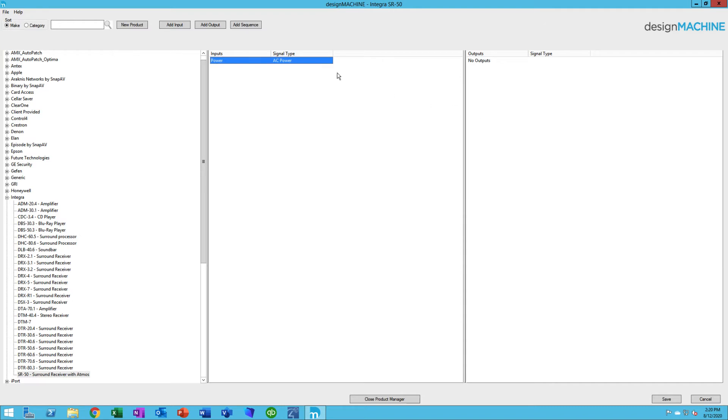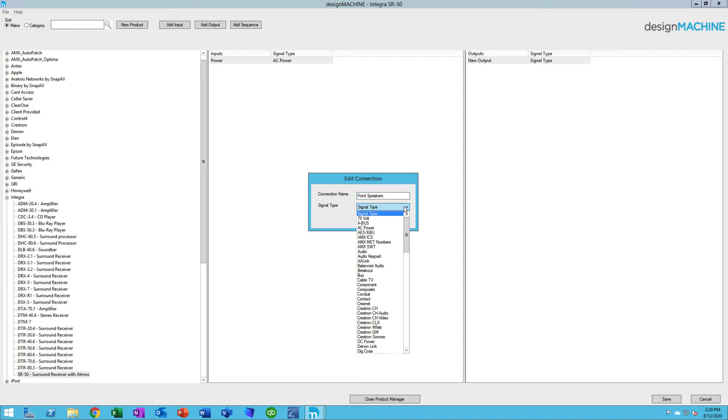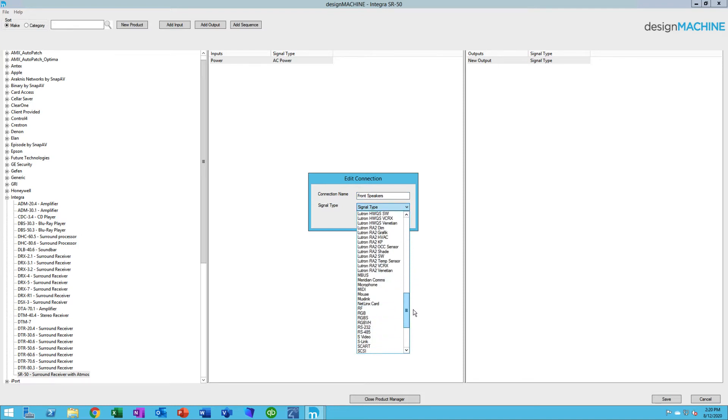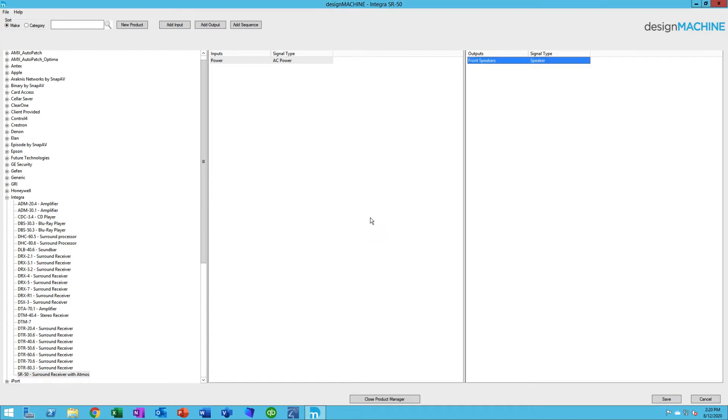Let's give it an output. So I'll click Add Output. In this case, I'll right click and Edit. This might be Front Speakers. And the type of signal, in this case, would be a speaker signal. The signal type we'll talk about a little bit later. Very important, this is what allows you to connect one device to another. So that's how you create an input and how you create an output.